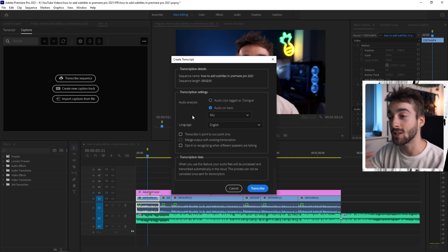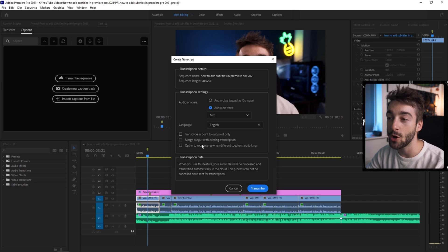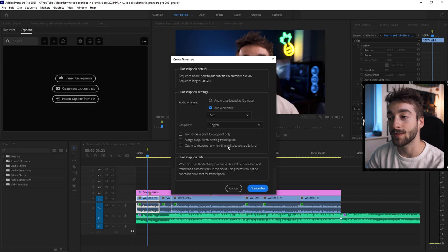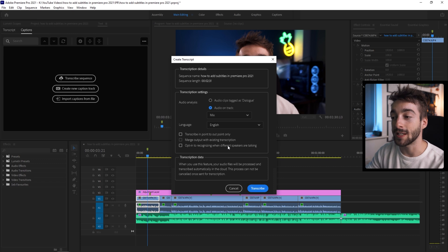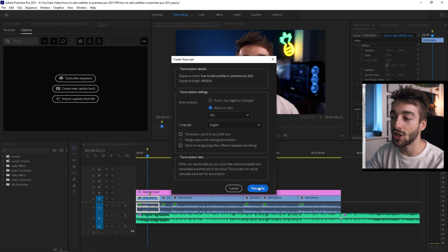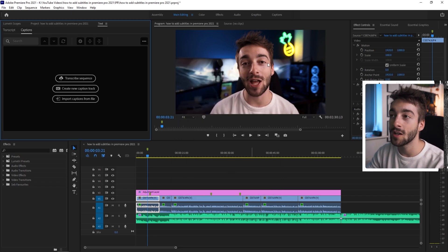and they're going to be adding more languages along the line. You can also choose to transcribe with your in and out points only and you can also opt to recognize different speakers and you'll easily be able to tell the difference between who's speaking. Now before we click transcribe, I'm going to show you the second method to do this.